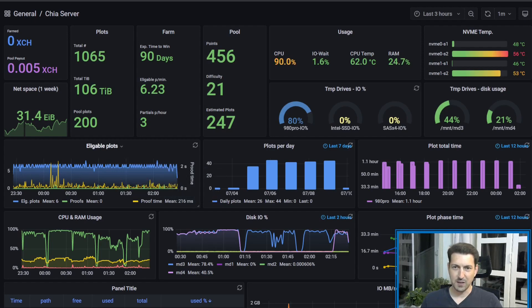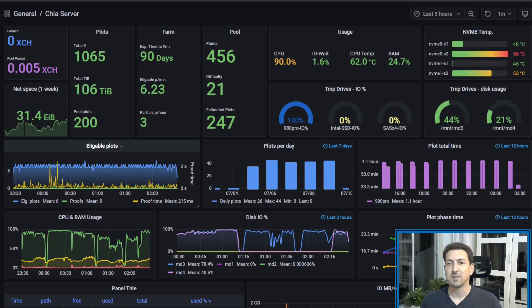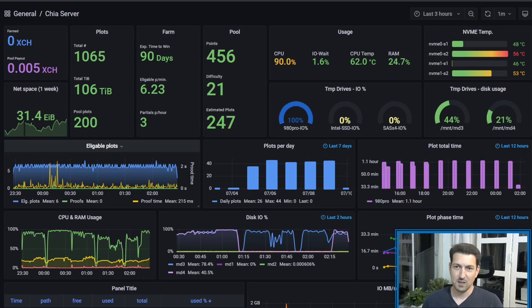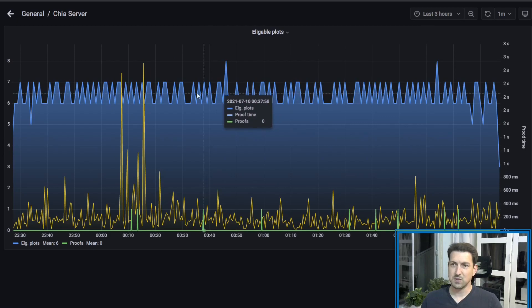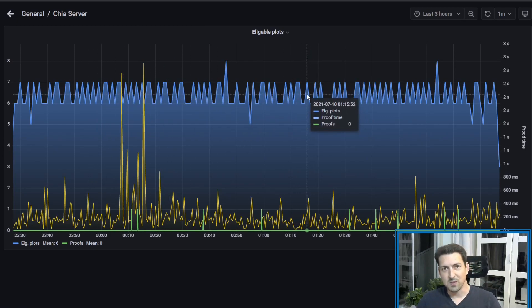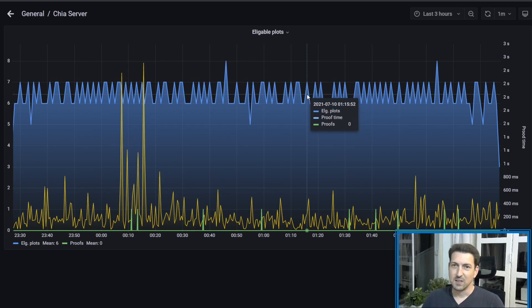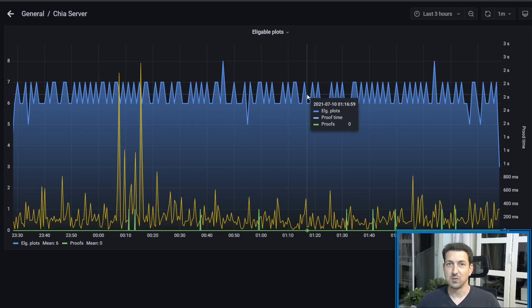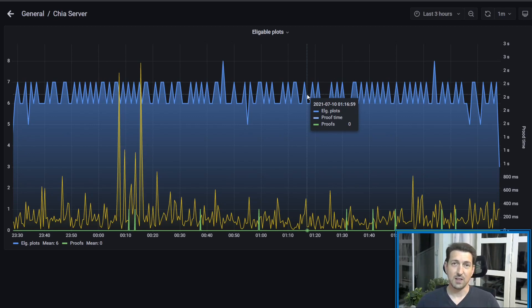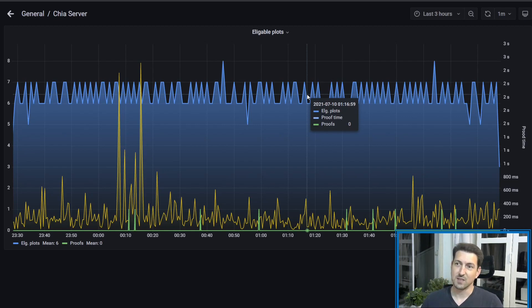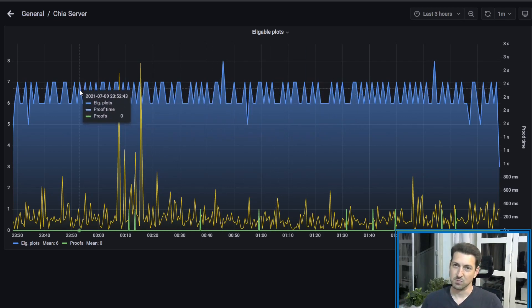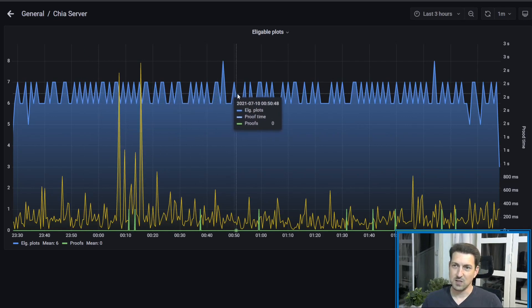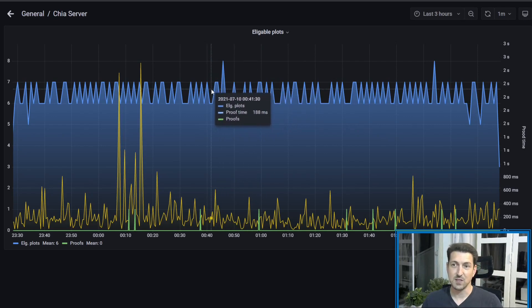Now I want to explain a little bit about this chart, because I think this is one of the most important information that you can have for monitoring your chia farm. So what you see here is what is called eligible plots, which are the plots that are passing the filters. So the chia network is sending challenges to your node all the time, and checking the plots that you have on your computer. Now the general rate needs to be between 6 to 7 plots that are passing the filter every minute. And this is how you know that your farm is in a good shape. So you see here that every minute we have 6 or 7 plots which are passing the filter.